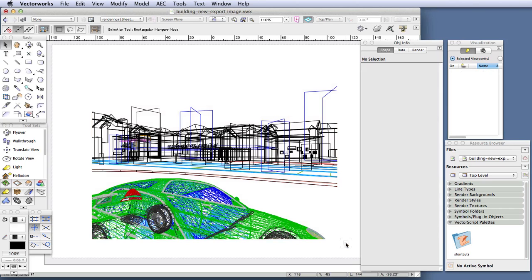As far as lighting goes, the design layer already contains a heliodon object representing the sun, so we only need to render the viewport with a Renderworks style. A render style automatically includes light from the sky, so that's all we really need to complete the rendering.